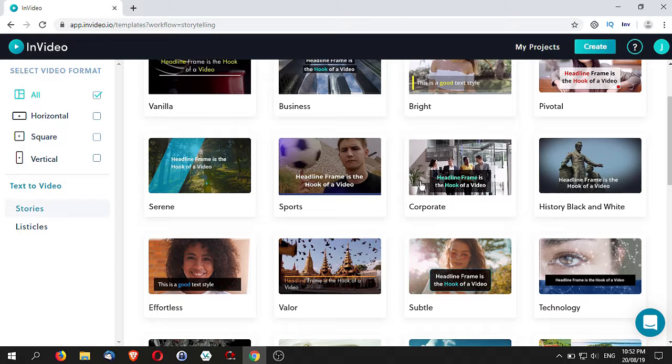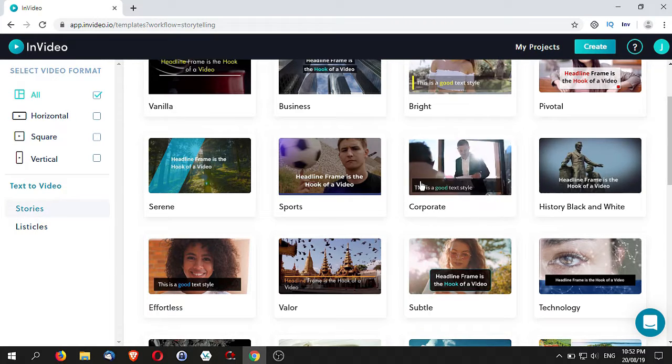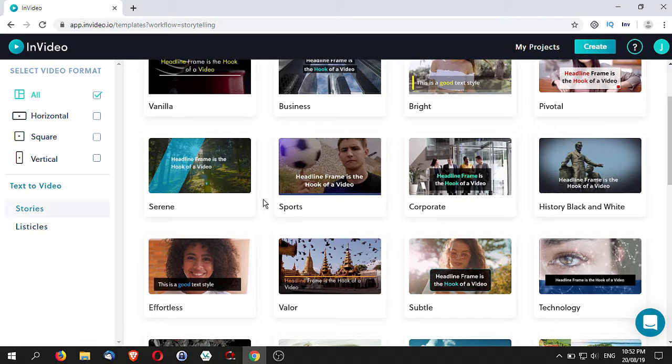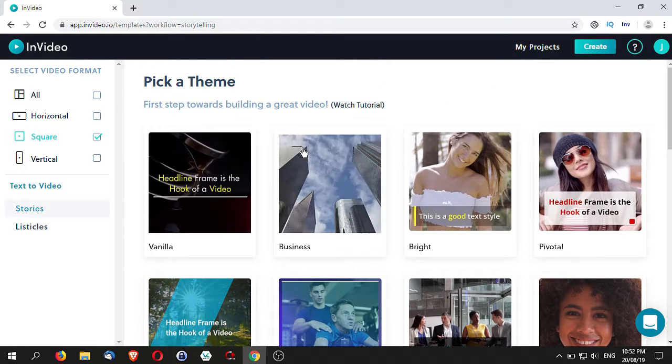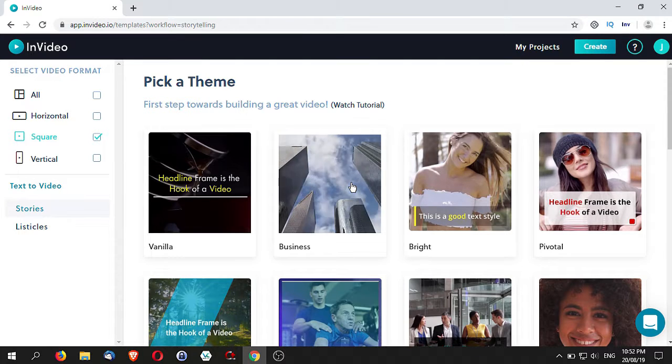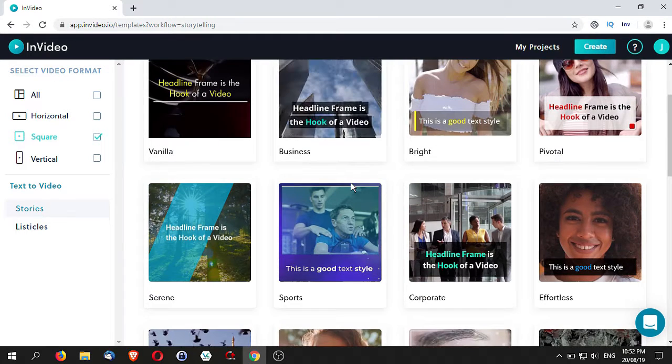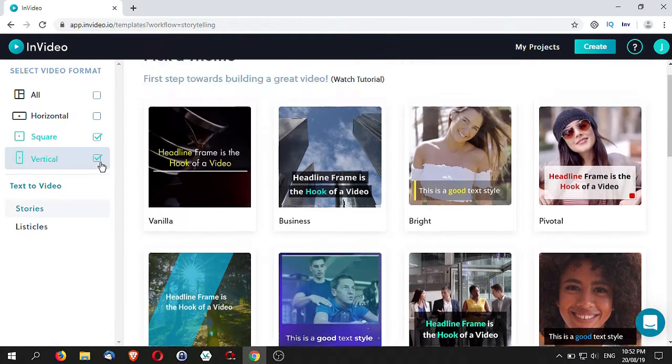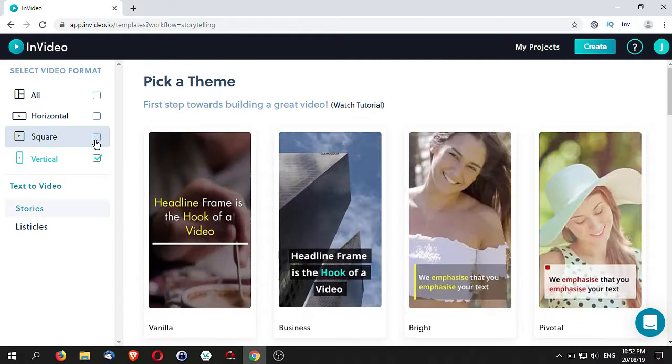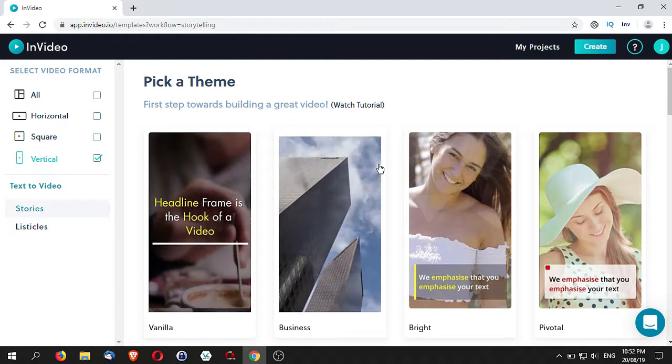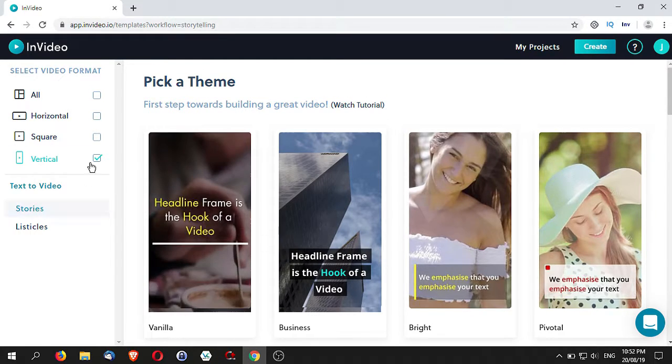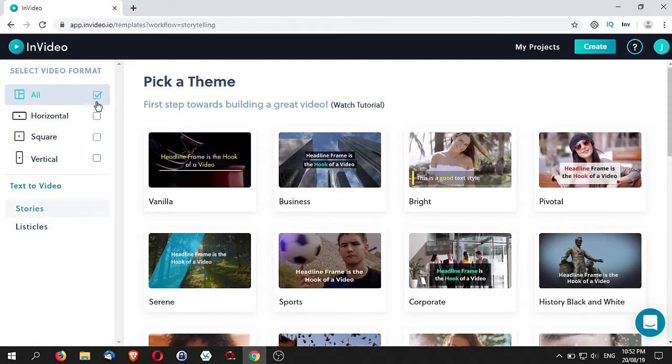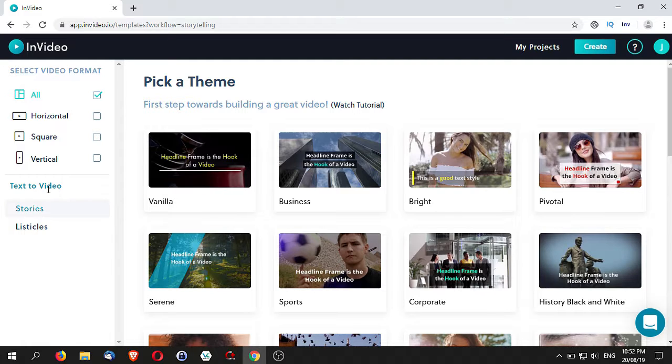When you select whether it's going to be a square video, you are just shortlisting the templates that are square. Or if you're selecting the vertical, then you're actually filtering out the templates that are vertical. For now, we're just going to stick with all. There are actually two options when it comes to text to video.